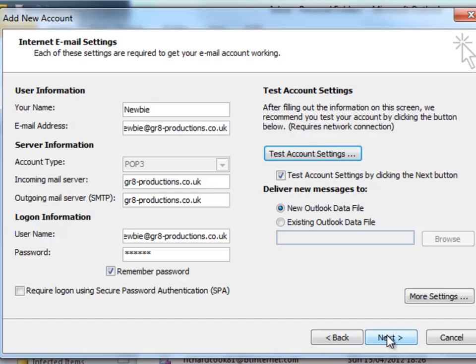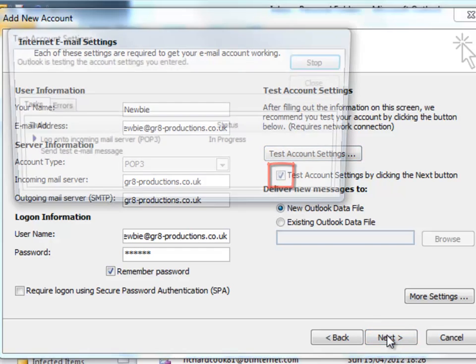I'll click Next. This will probably test the account settings again, actually, unless I untick this box. But let's go ahead anyway.